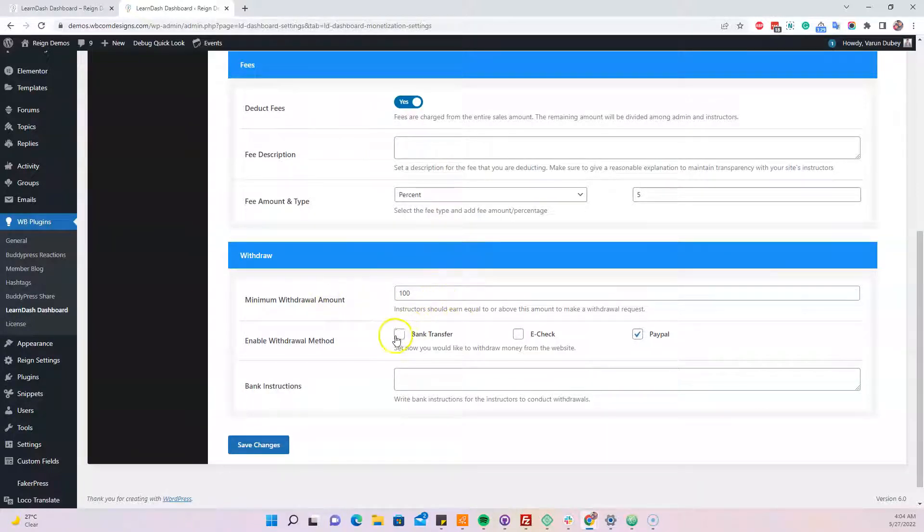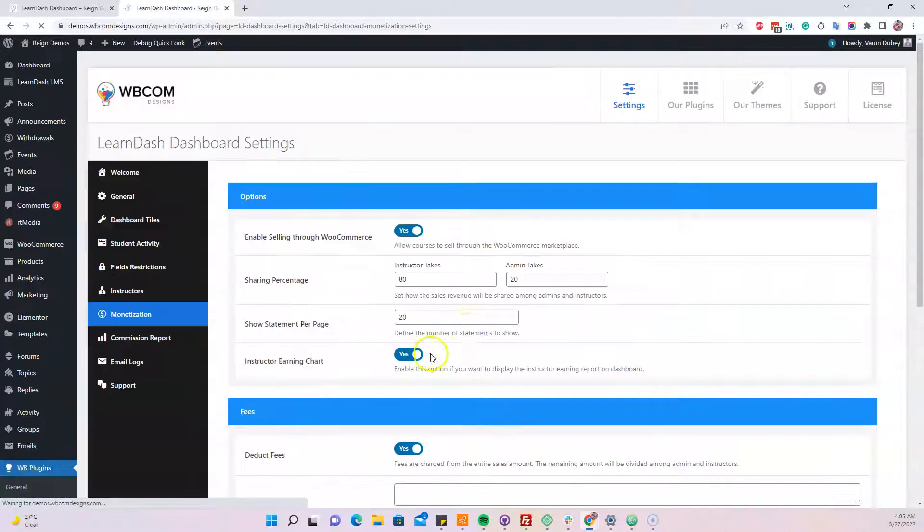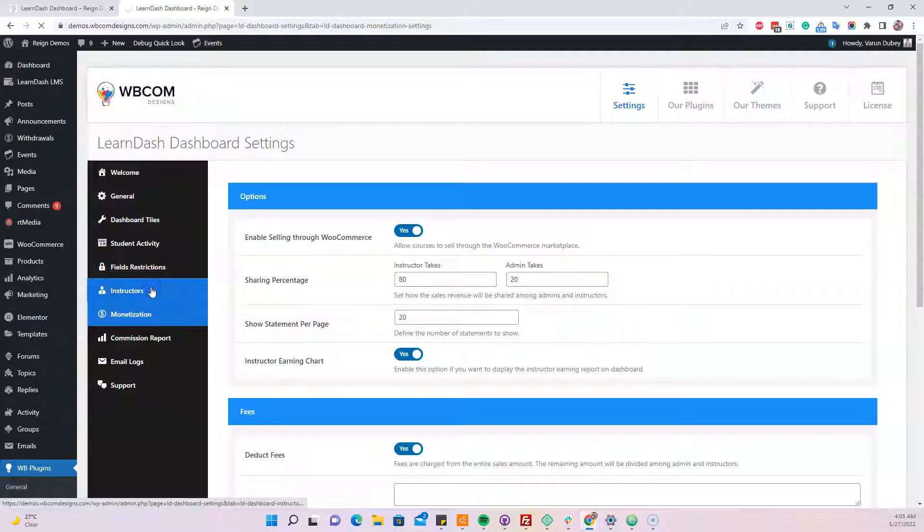Instructors can make a withdrawal request using PayPal e-check or bank transfer, and we can give them instructions on how to process those details. From the instructor point of view, we have a global commission rate.